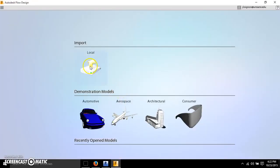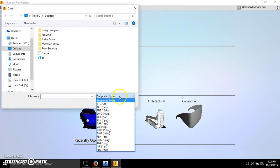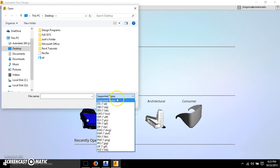One thing I want you guys to note is I'm going to click on the import tab and just take note of the different file types that are compatible with the Flow Design program.